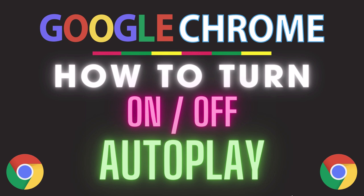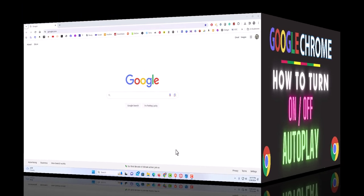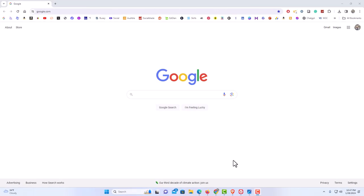Let me jump over to my browser here. I have the Chrome web browser opened up now.